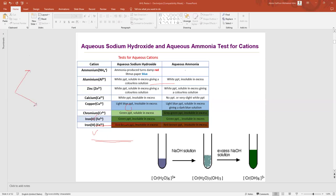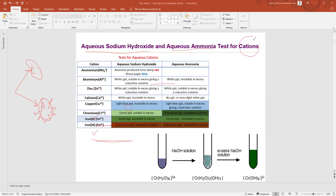In inorganic chemistry we have to identify ions. We have two types: cations and anions, and for each we have several tests. For cations we will study the aqueous sodium hydroxide test and aqueous ammonia test. We already studied the silver nitrate test for anions — specifically for halides.